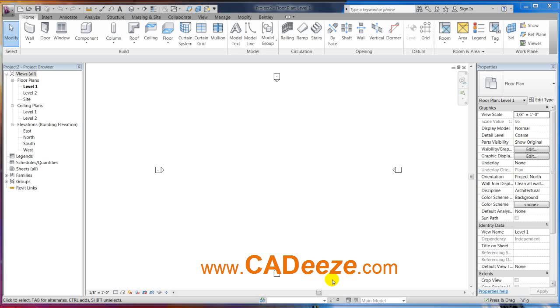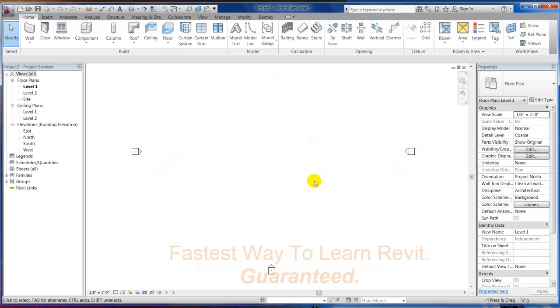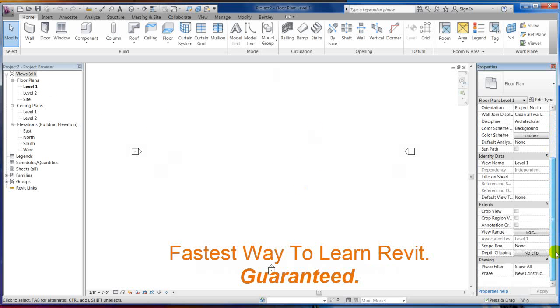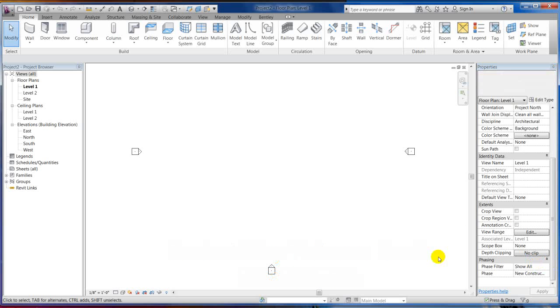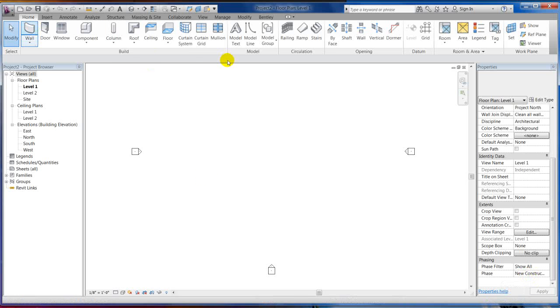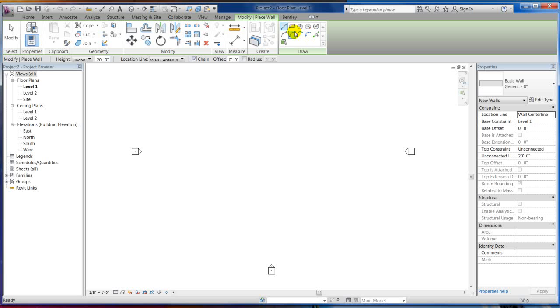In Revit it's called phasing. So if you open up a default template, I'm on my level one here. You notice you've got this little phasing section underneath your properties. And right now the phase is set to new construction because that's pretty much what Revit's about for the most part, default.